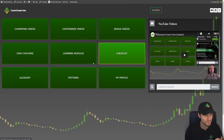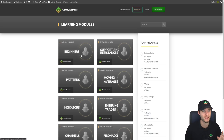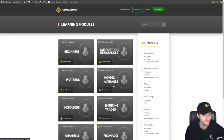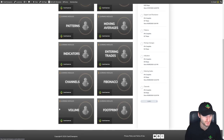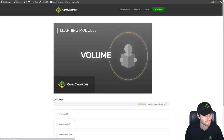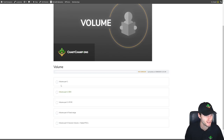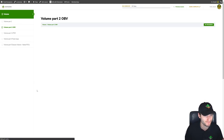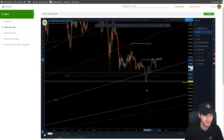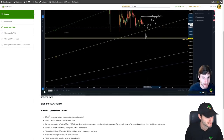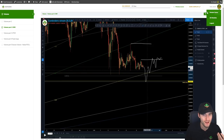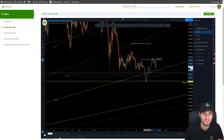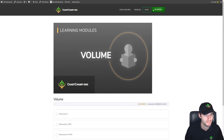Also, what we have is the learning modules — this is what we have just added, which I think is brilliant. We've put the Contenders videos into these learning modules. For example, if you want to study volume, you can click on volume and it brings you to the volume series. You can mark the lesson as complete, it will save your progress, and you can work your way through the course. Let's say you wanted to study the OBV section — click on OBV and you'll see a live stream talking about OBV, with notes on all of those videos.